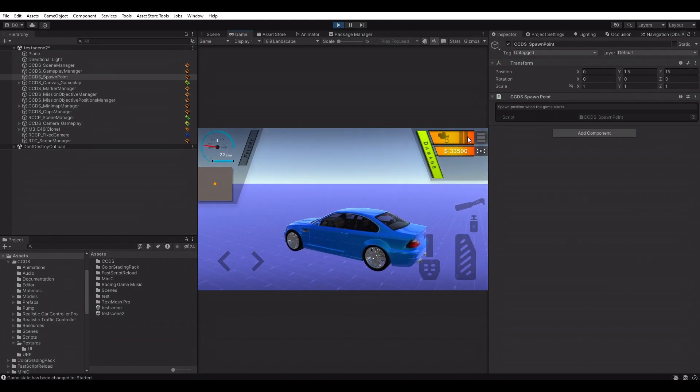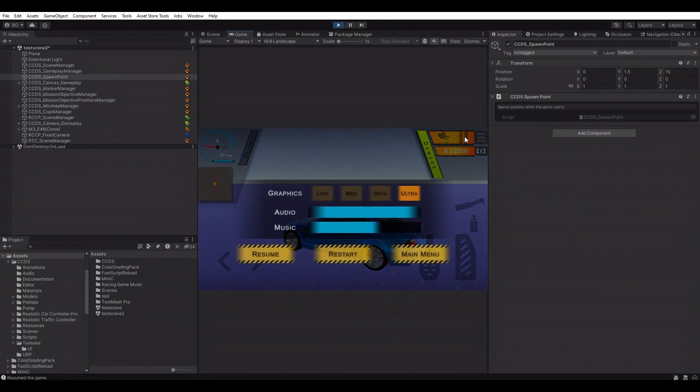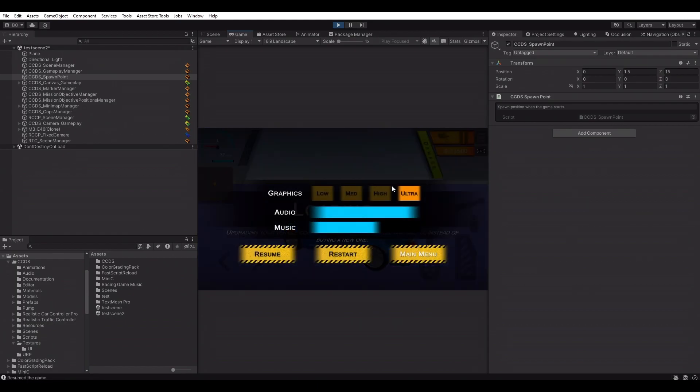CCDS already tells us that we don't have any markers, missions, and mission start positions in the scene yet.